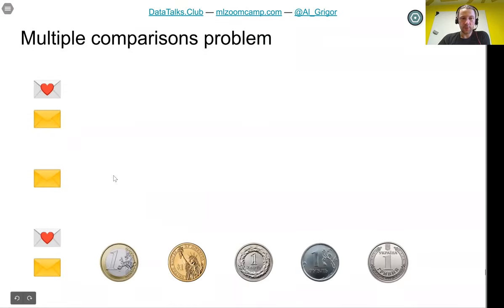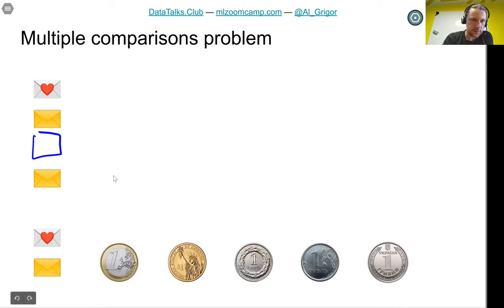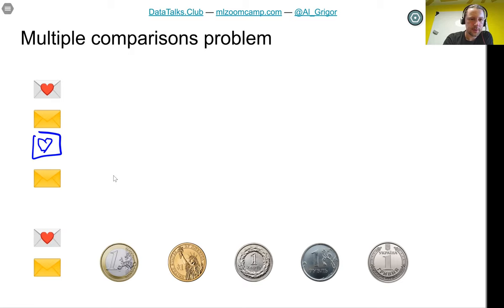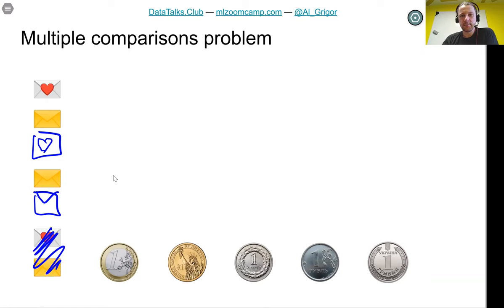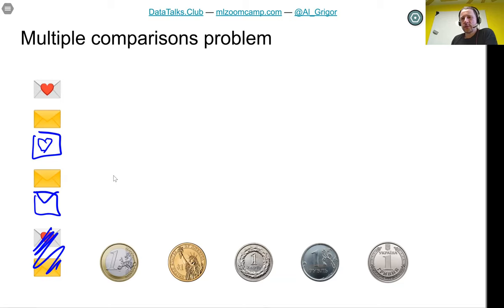However, there could be a problem. I want to illustrate this with a made-up example that I think is a good illustration. Let's say our model is not a logistic regression or neural net — it's a coin.